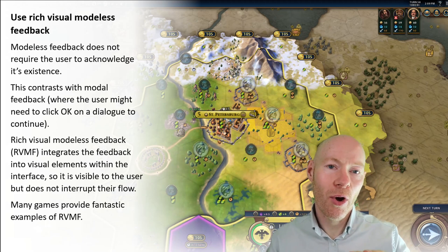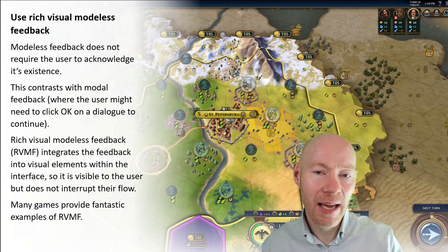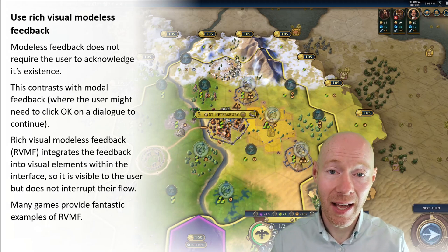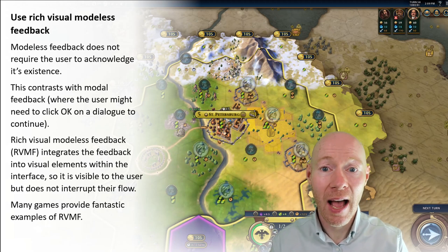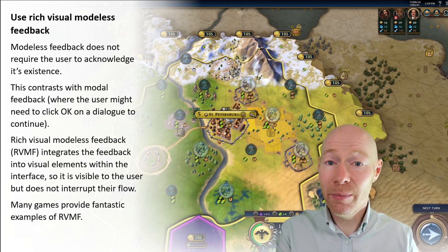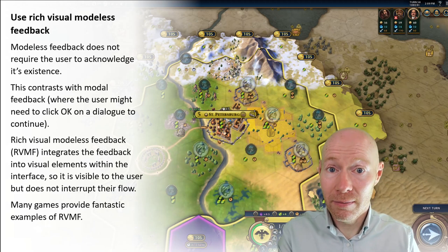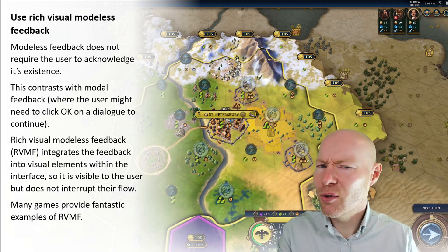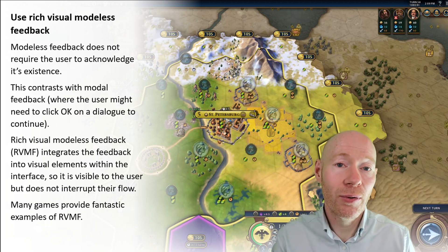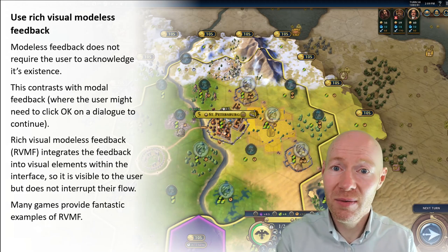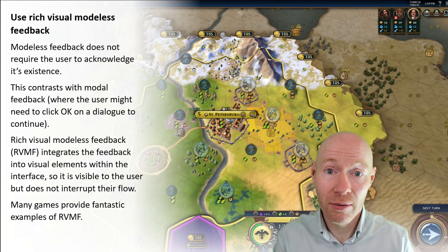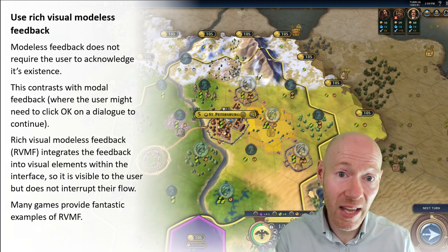We're talking about how we integrate information into the existing design elements that we have on our interface. So it's visible to the user, but it doesn't interrupt the flow of what the user is doing. It's just available — it's there. If the user wants to look at it or use it, they can.